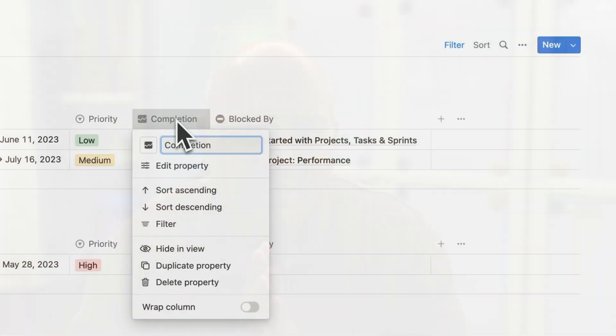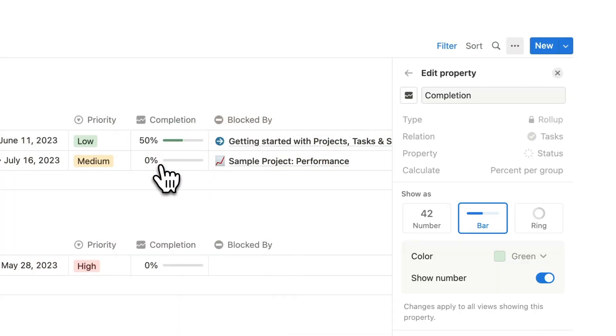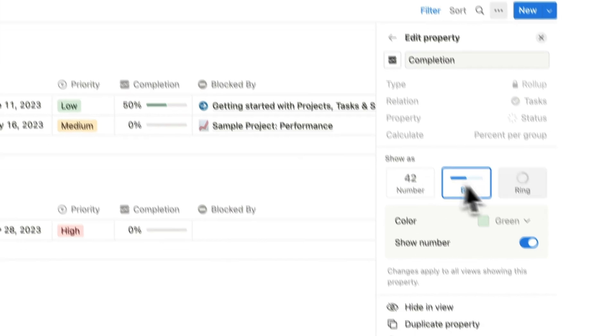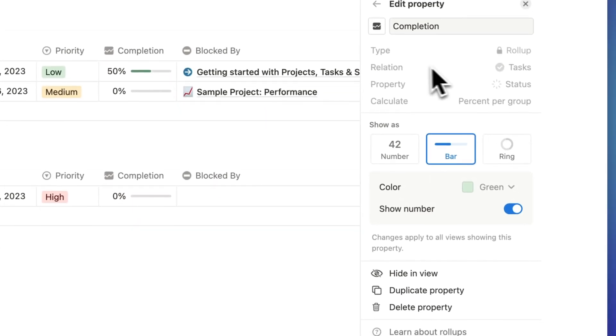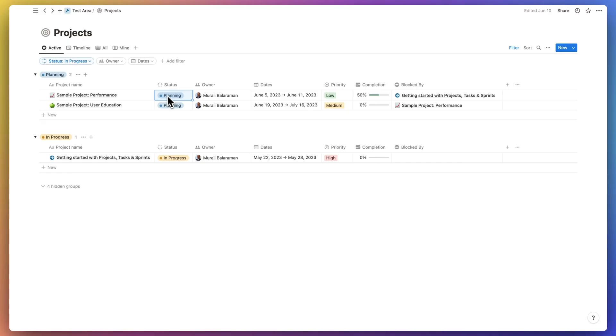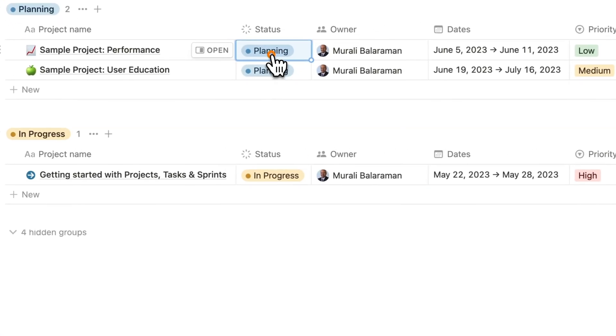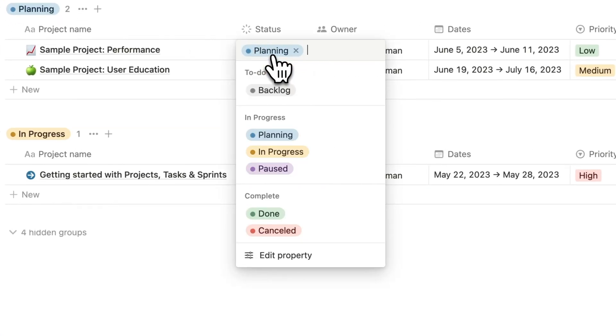Projects is a relation database that rolls up tasks by project and provides a completion progress as a roll up from the tasks database. So project stages have been defined here as planning, in progress, paused, backlogged, done, and cancelled.